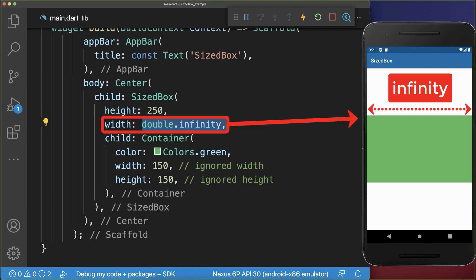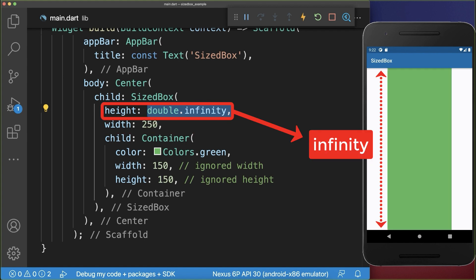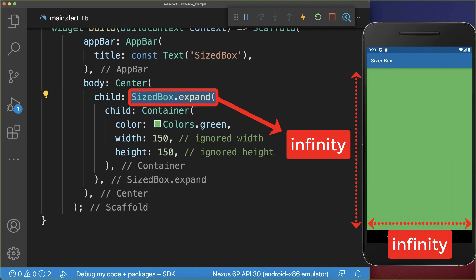If you use double.infinity for the SizedBox width, then it will take the whole width of the parent widget. If you use double.infinity as a SizedBox height, it will take the whole vertical space. And lastly the SizedBox.expand takes the whole width and height of the parent widget.